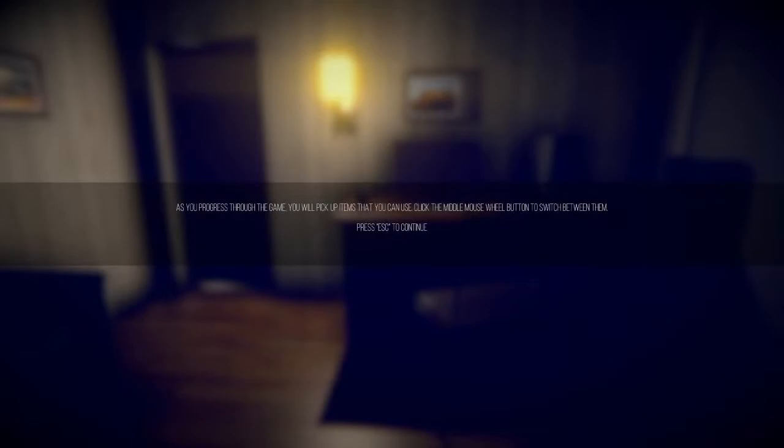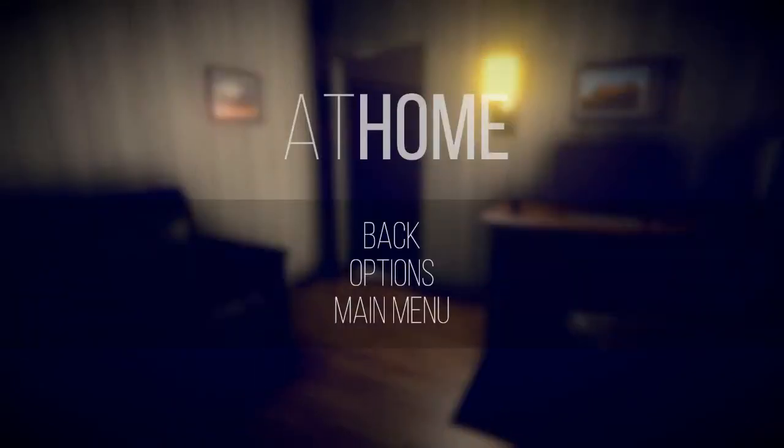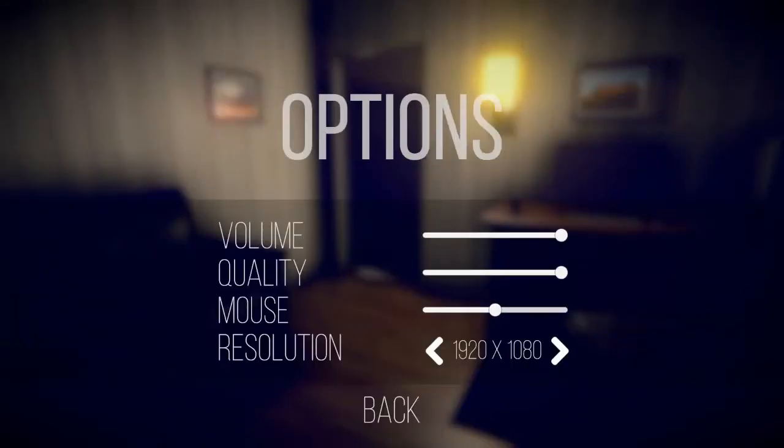As you progress through the game, you will pick up items that you can use. Click the middle mouse wheel button to switch between them. Press escape to continue. Well, hold on. First of all, gotta turn up that mouse. Like, god damn. There we go. Yeah, I get it.